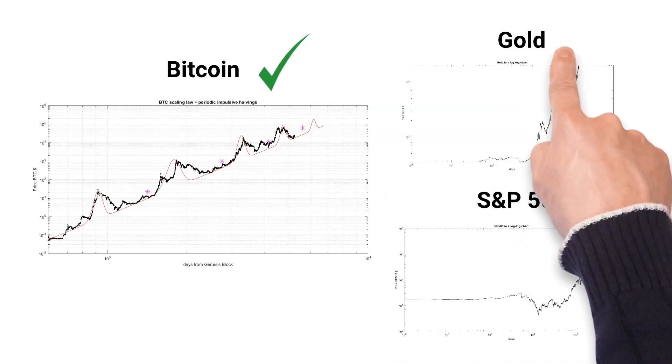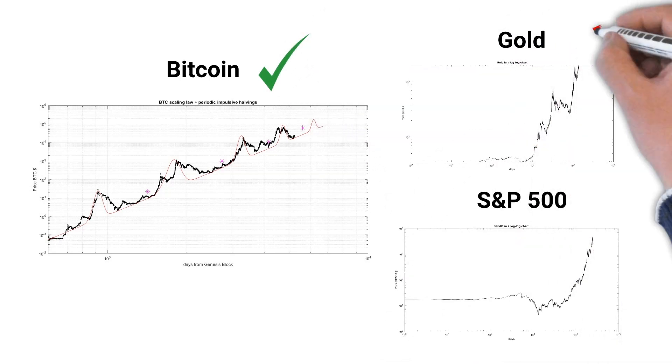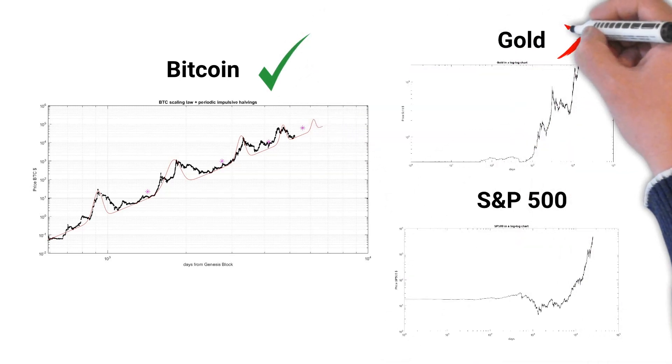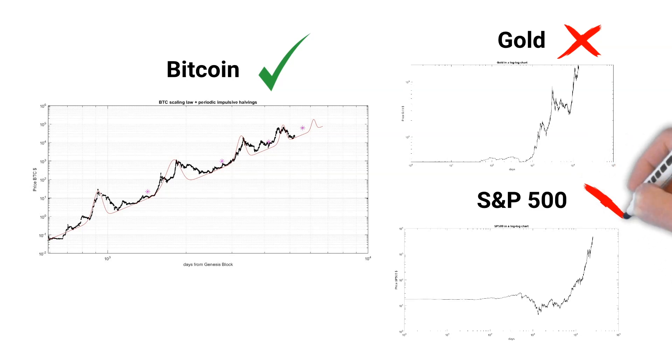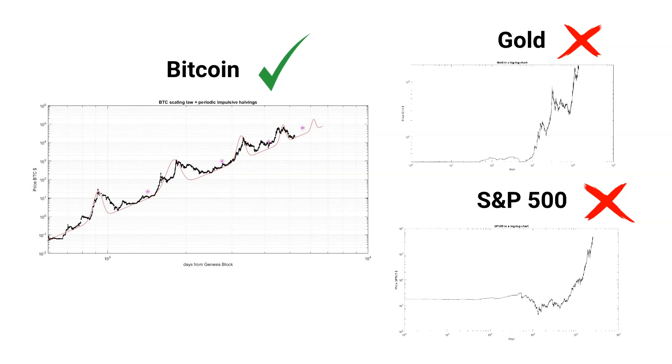This is astonishing because there is no other known asset that has followed the power law this perfectly, and we can use this to our advantage by plotting Bitcoin's future price action with a high degree of accuracy.